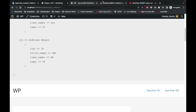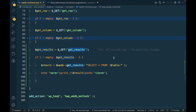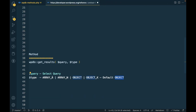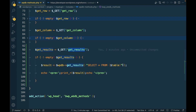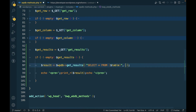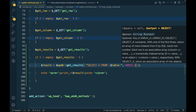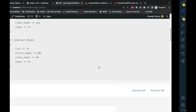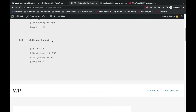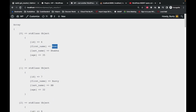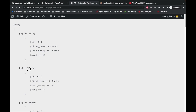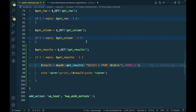Now let's try to change the output format. Let's start with ARRAY_A, which will convert the results into an associative array. Let's refresh — as you can see, everything is now converted into an associative array.